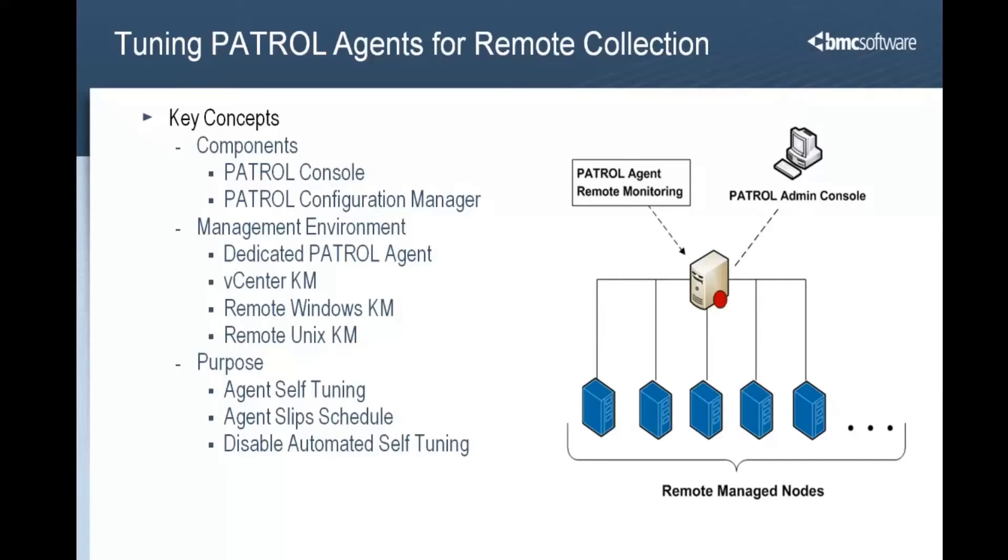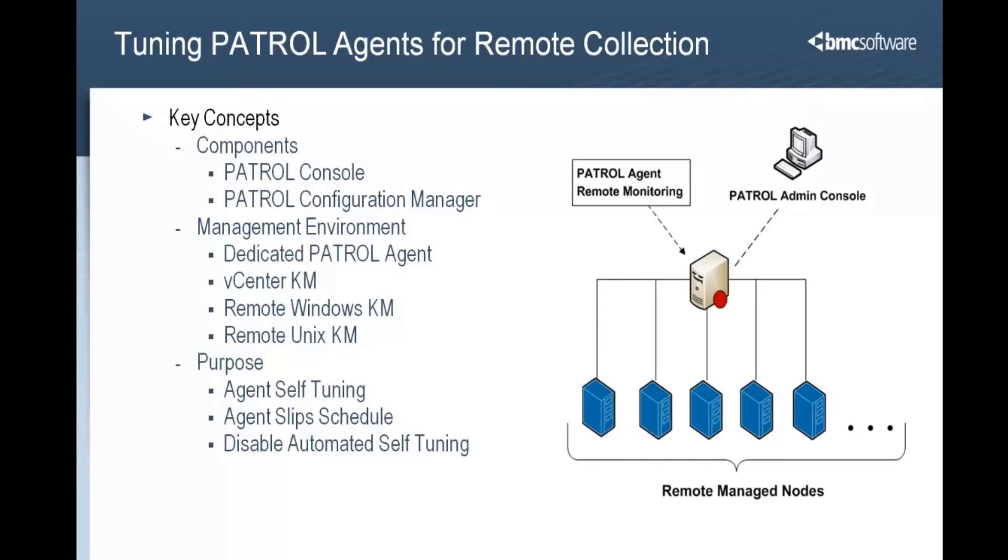Out of the box, a patrol agent is configured to automatically scale back data collection when its work rate exceeds a certain threshold. This is to ensure the agent does not consume excessive resources when other processes such as application code and database applications on the managed node need those resources. These out of the box settings are proper configuration for most implementations where the agent is installed locally on the managed node.